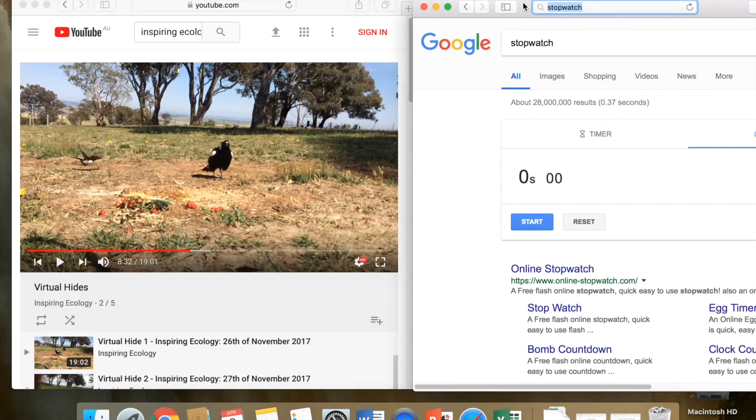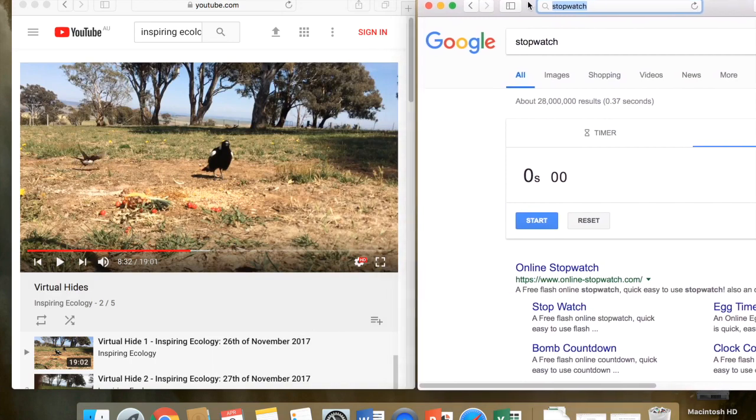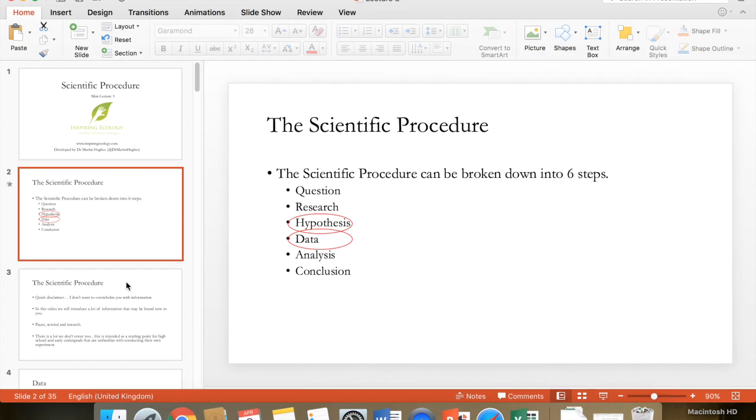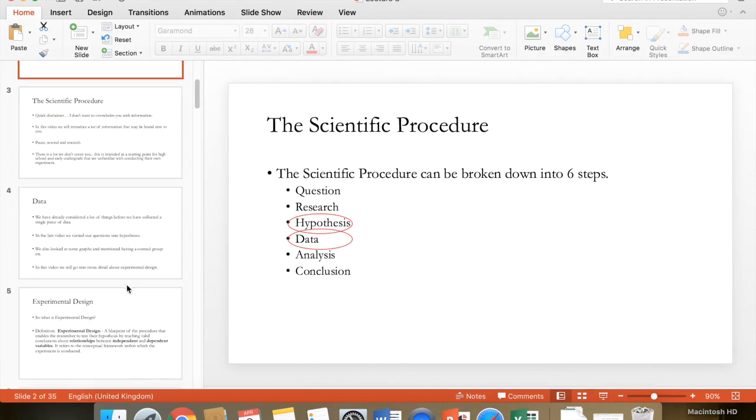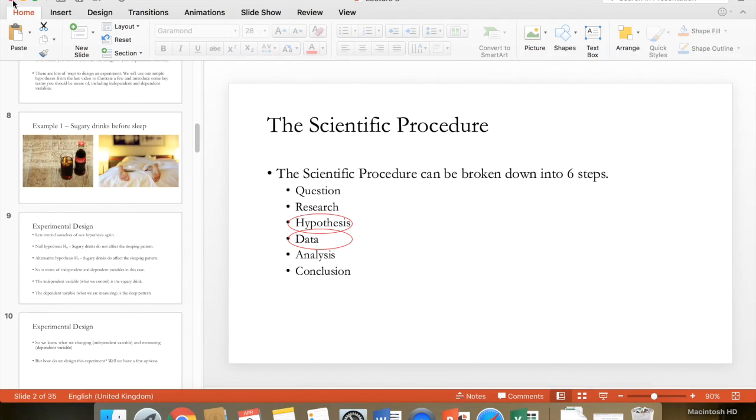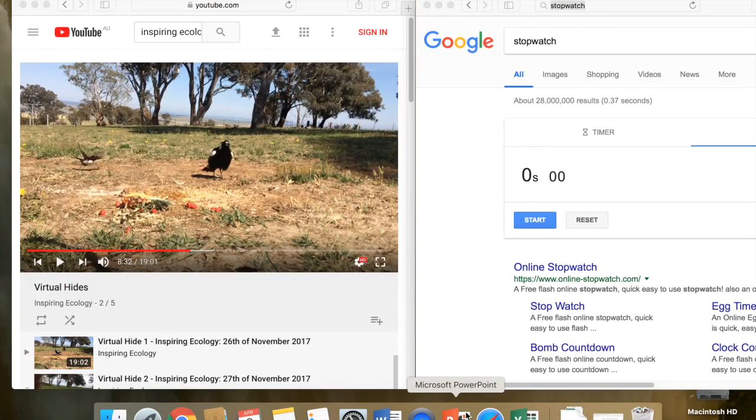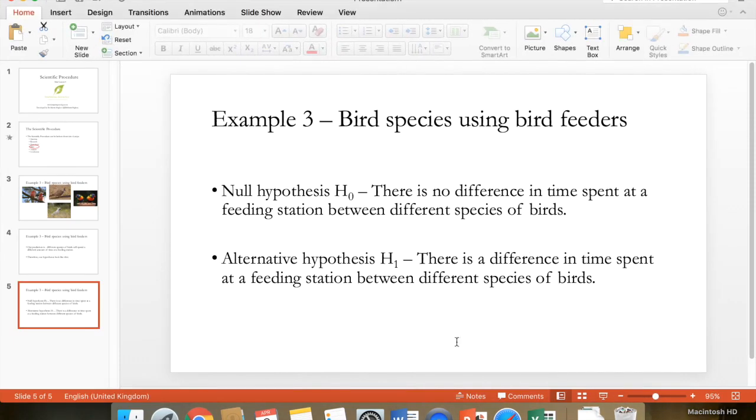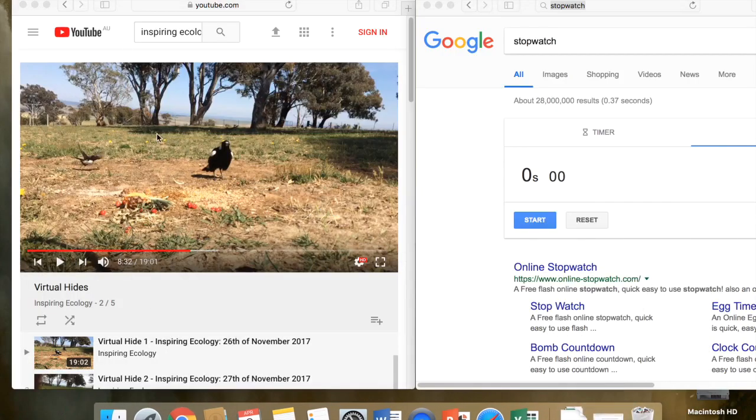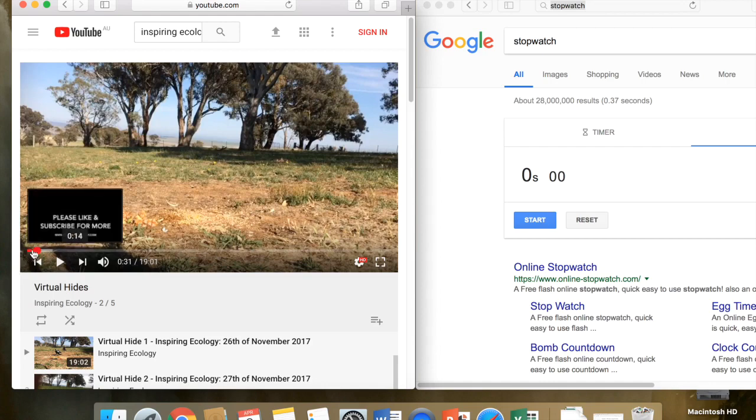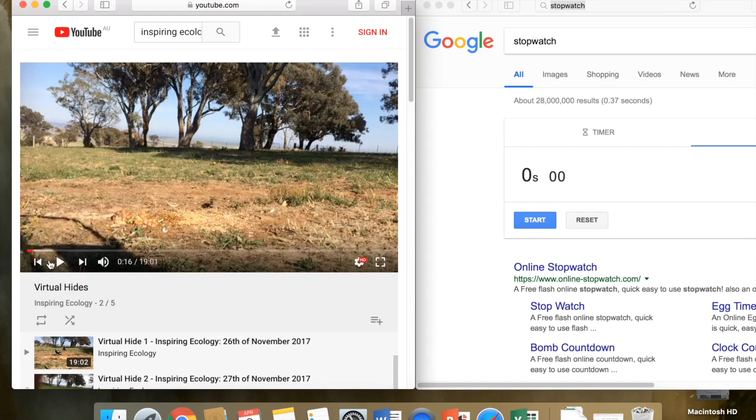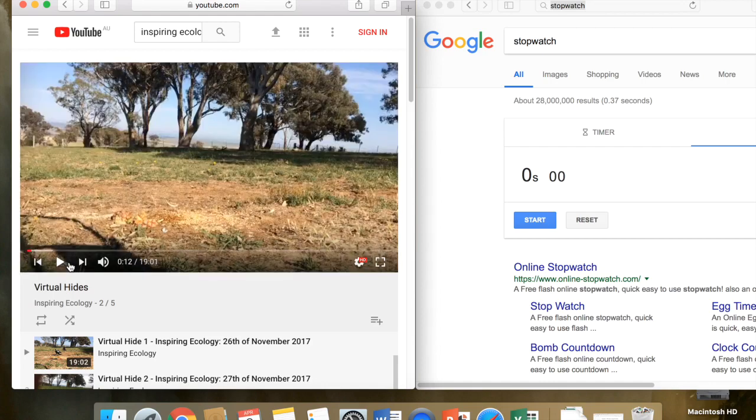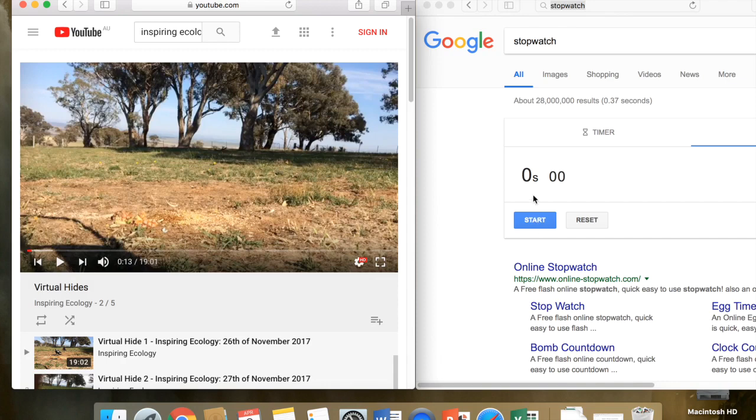So if we remind ourselves what our hypothesis was, our hypothesis was there's no difference in time spent at a feeding station between different species of birds. No difference in time spent. So we're looking at time, that's what we're interested in, so that's what we're going to collect here is time data. If I put this back to the start, as soon as that bird arrives I want to click start and time it, and then stop when the bird has left.